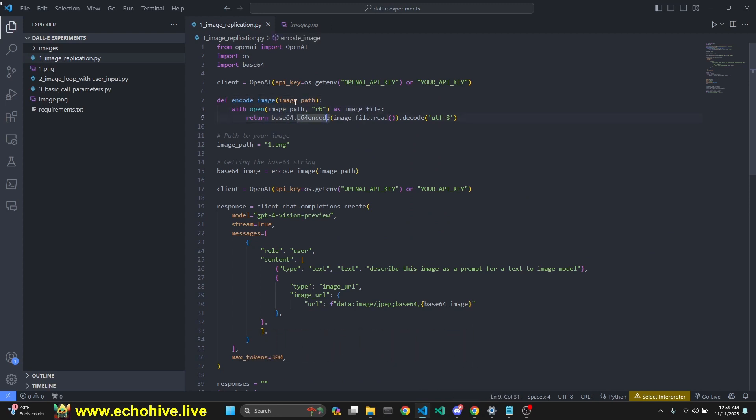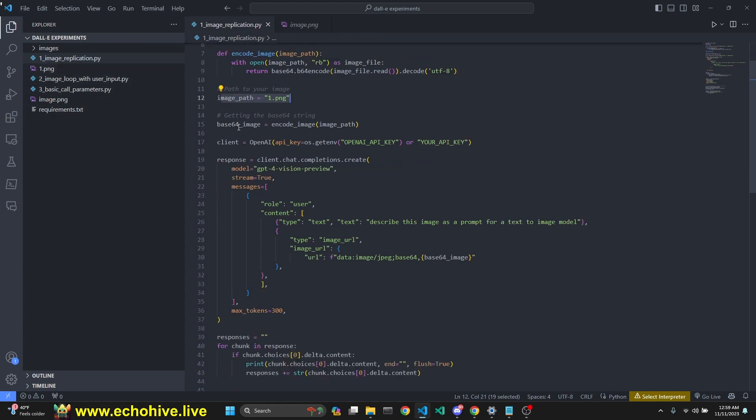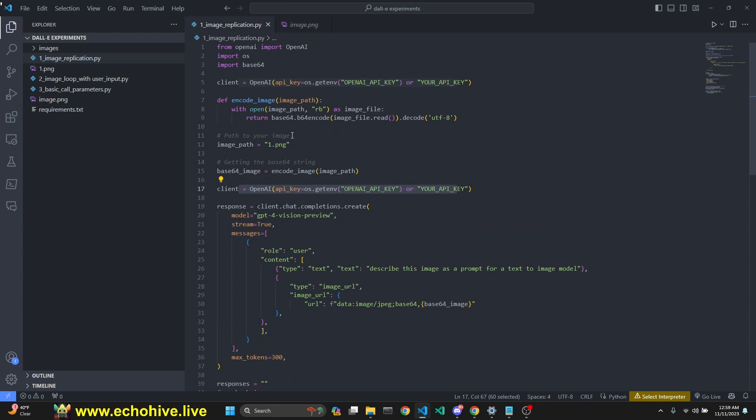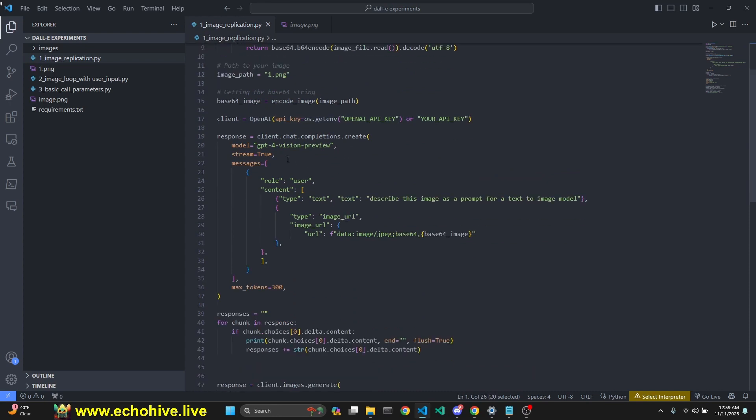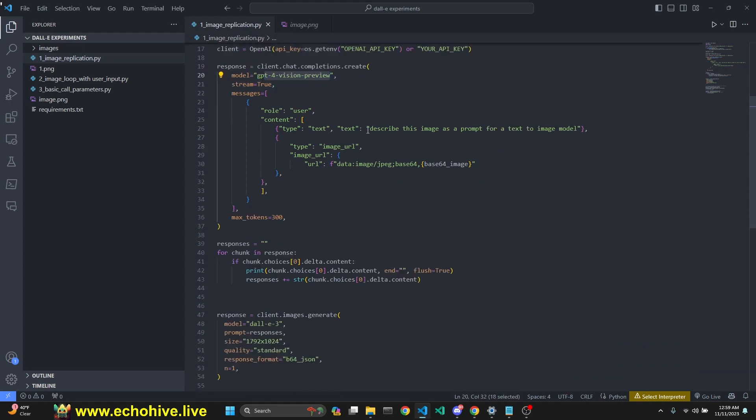We have a function which takes an image path and turns it into base64 and returns it. Here's our image path referring to this image. Then we call that function and get the base64 description of it. We set our API key, instantiating our client with the OpenAI object.